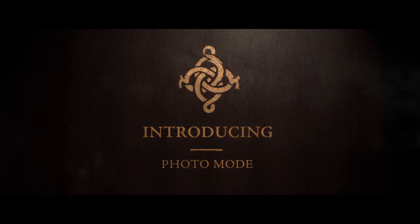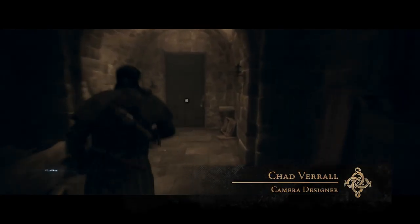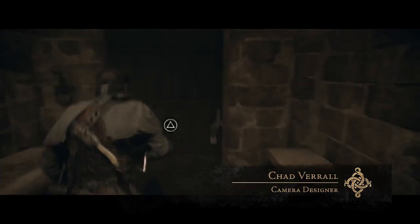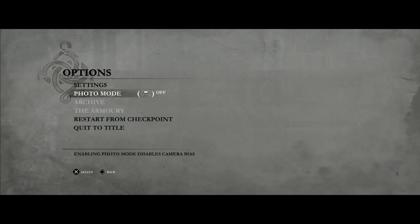Hi, I'm Chad Varel with Ready at Dawn Studios, here to introduce photo mode for The Order: 1886. First thing you need to do is enable photo mode: hit the option button to open up the pause menu, navigate to photo mode, and then turn it on.